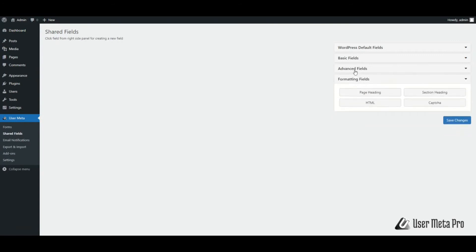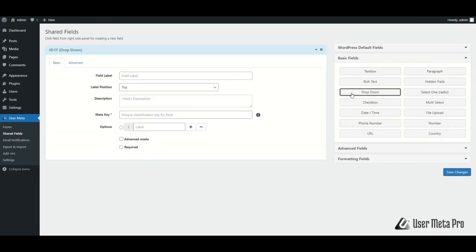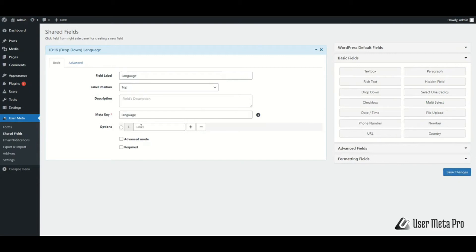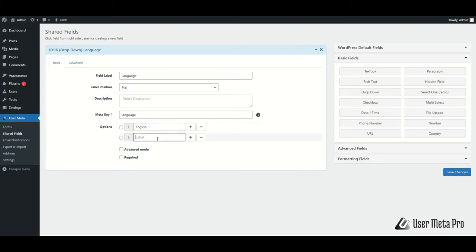I am going to create a drop-down field, taking it from basic fields. For example, I want to make the drop-down for language, so I am naming the field label as Language. You can see that the meta key for the field is automatically created. Write down the options for the drop-down field — L is for label of the option. Add more options with the plus button and delete existing options with minus. You can set a default value by clicking the circle beside your preferred option, so the field will have a value even if it is ignored.